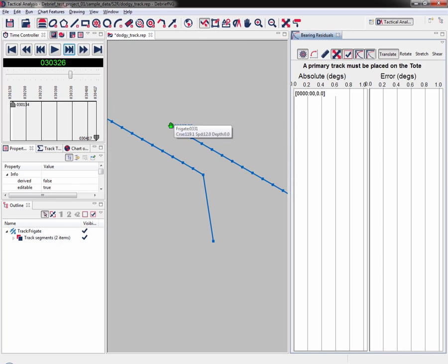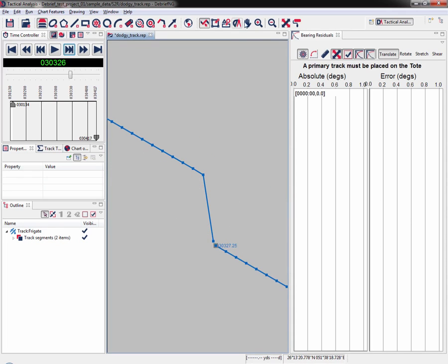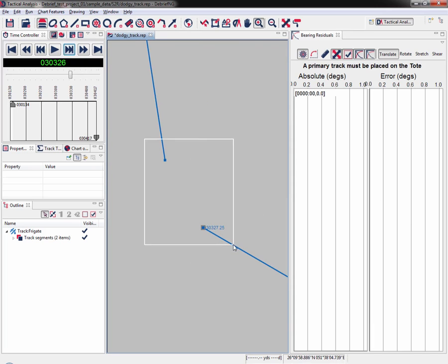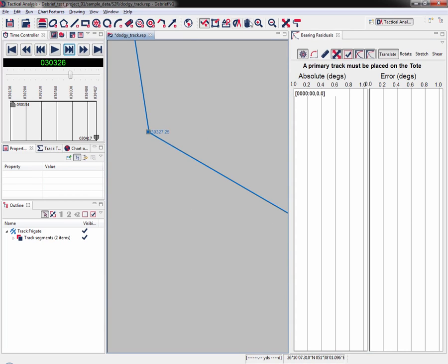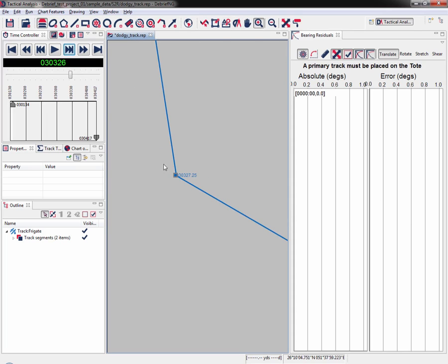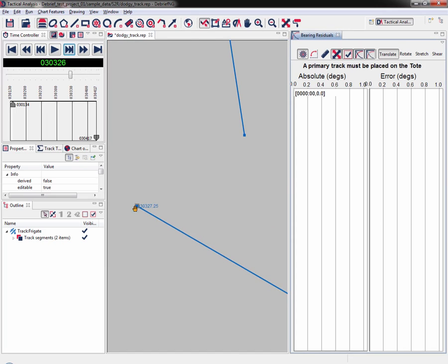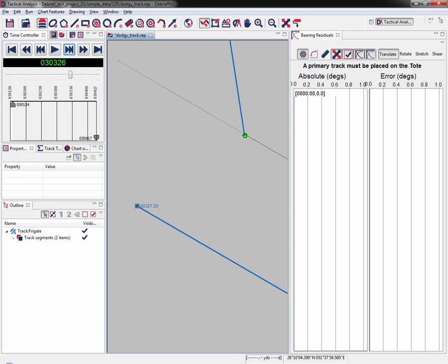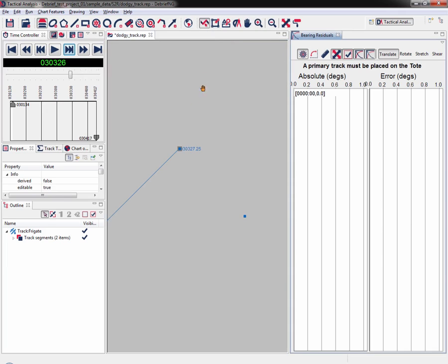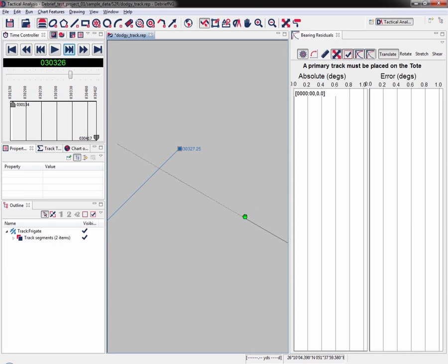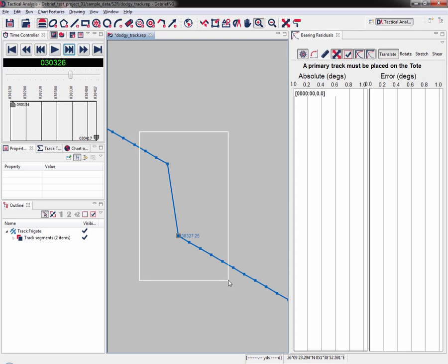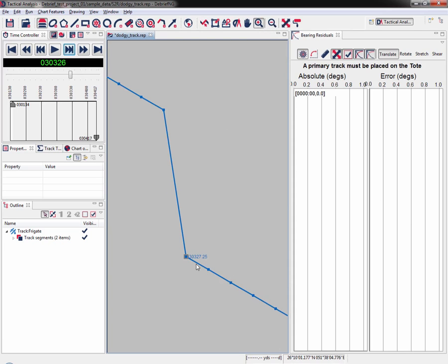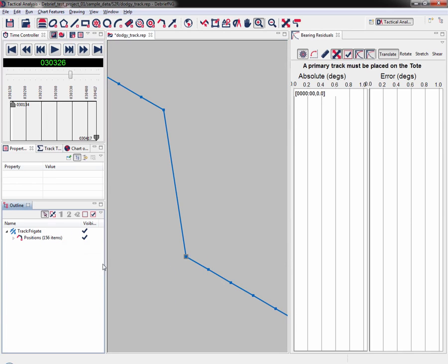If you look at the outline view again we've now got two track segments. Again click on drag track segment, and now I want to bring it down to this point. Zoom in as far as I can to get it as precise as possible, drag it over, release the mouse, and zoom in again. As we did before we now need to merge the track segments. Right click, merge all track segments, and we're back down to one single position, 156 items.